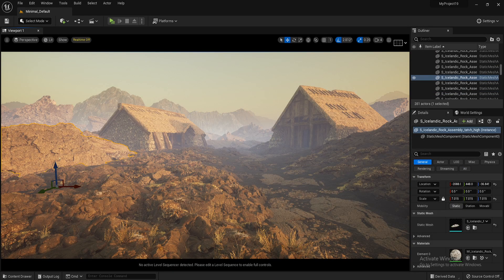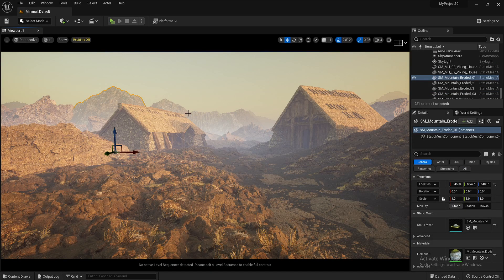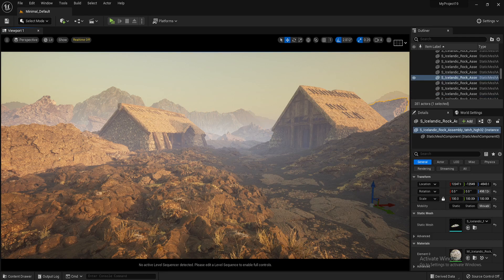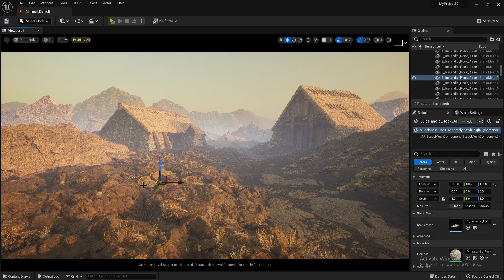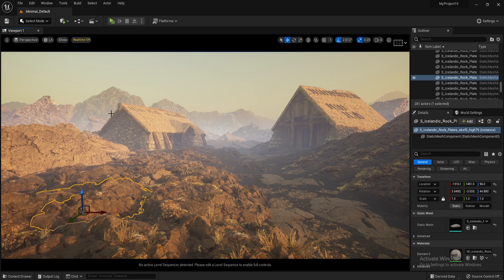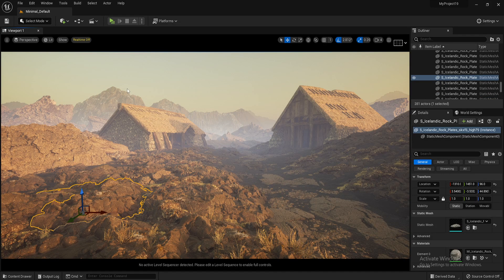So all these rocks, they're basically imported straight out of Quixel Megascans. So let's have a look at it, get them in.